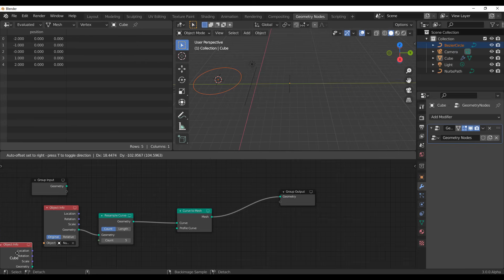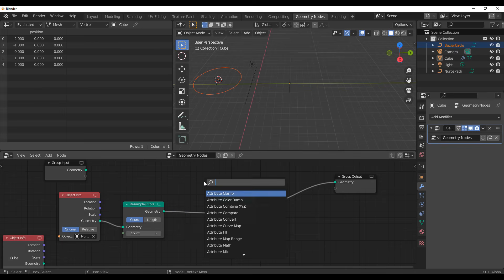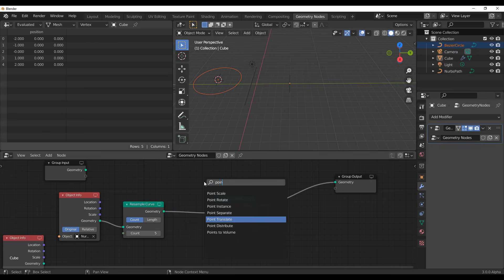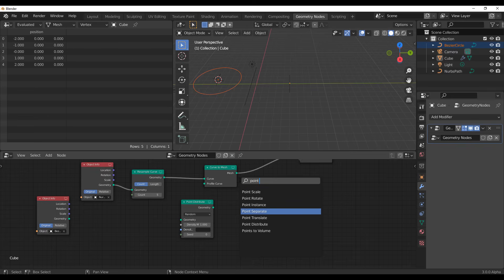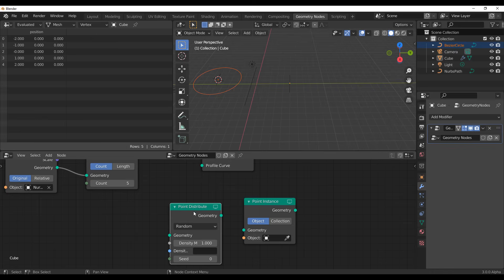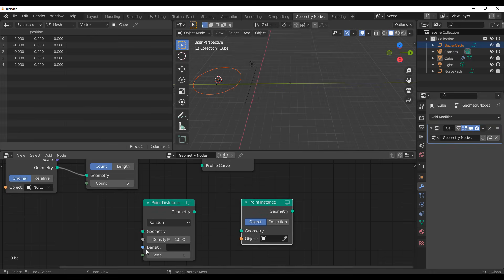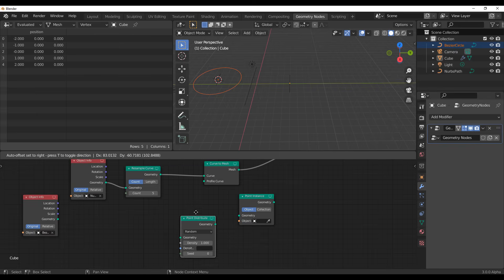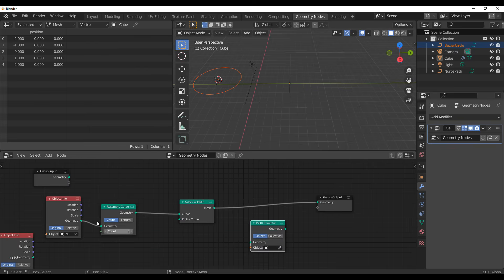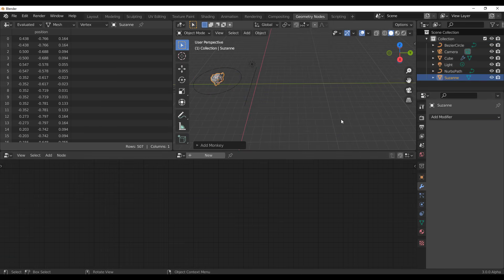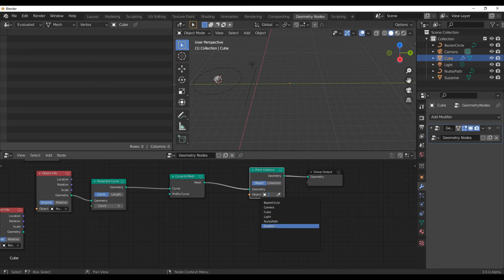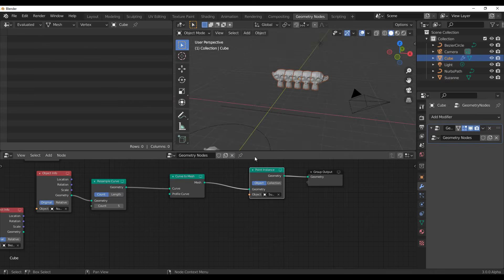What I really want to show you is how you can scatter things across a given path, especially for those who like to use curves to scatter or align things. Originally you need a Point Distribute node to distribute points across a surface, and then a Point Instance node. But working with a curve, the curve already has its own points — so all you need is the Point Instance node. For example, grab Suzanne, reduce its size, select it in the node, and you can see Suzanne scattered along that path.